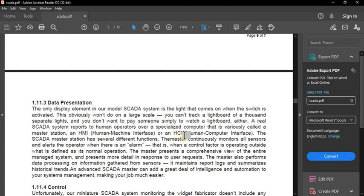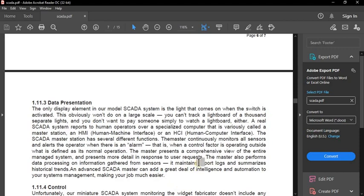HMI, also called HCI — Human Computer Interface — is normally a computer. You can give input to the user interface and get details about the conditions of machines or devices. The SCADA master station has several functions: it continuously monitors all sensors and alerts the operator when there is an alarm. For example, in the case of a dam, there is an RTU sensor at the top to measure the level of the reservoir.